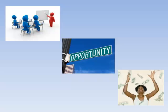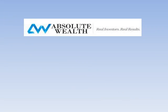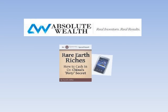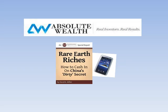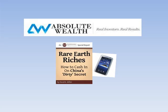Absolute Wealth has published the Rare Earth Riches eBook to help people make informed decisions about investing in rare earths and analyze a rare earth stocks list.